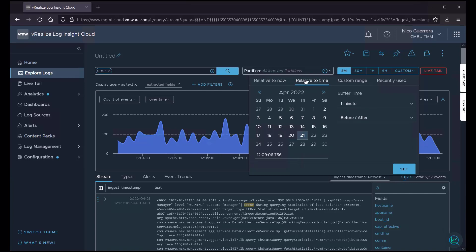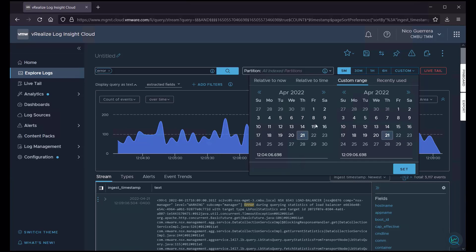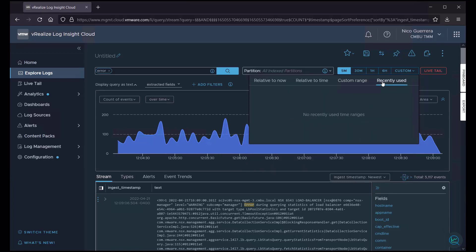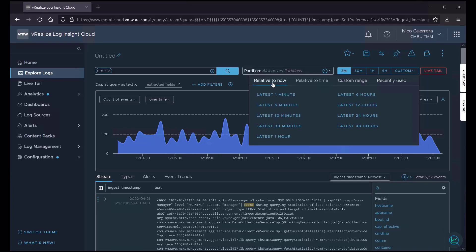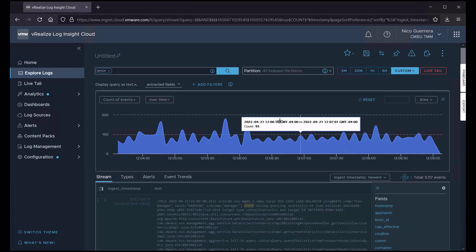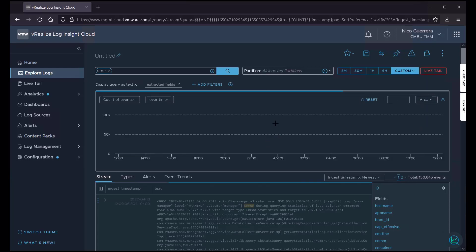We can do relative to our current time. We can do a custom range, which gives us two calendar dates, and it gives us some times that we can change and set. And then we can choose some recently used time ranges if we have any. So, to keep it simple, we'll do the latest 24 hours of error logs.